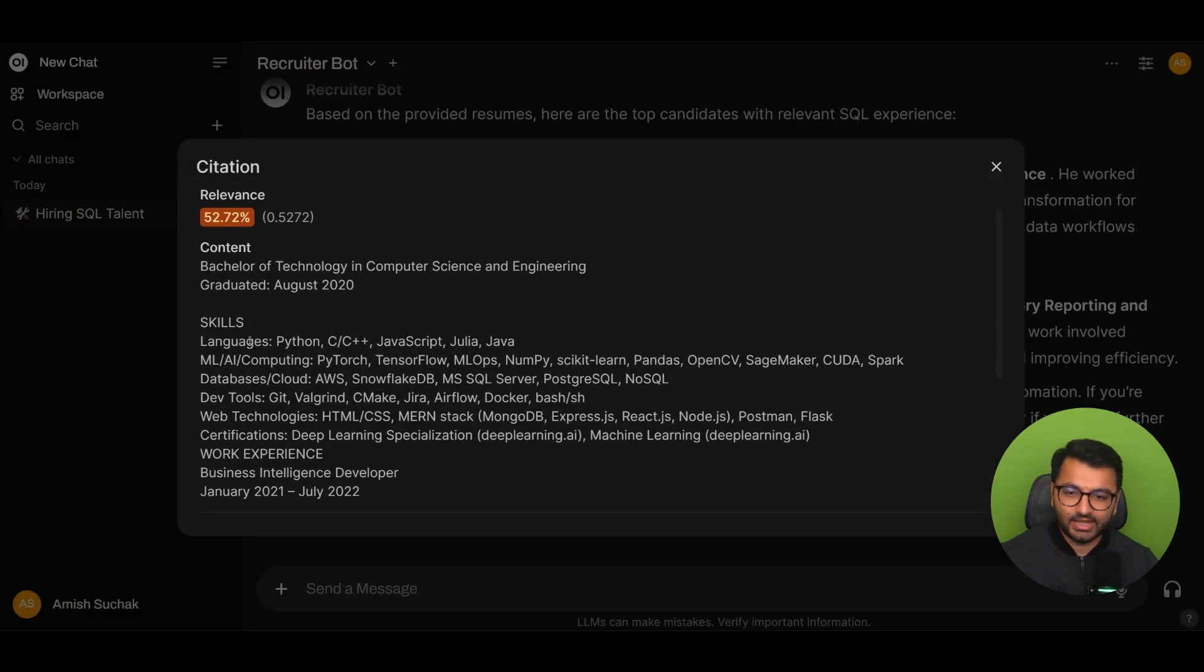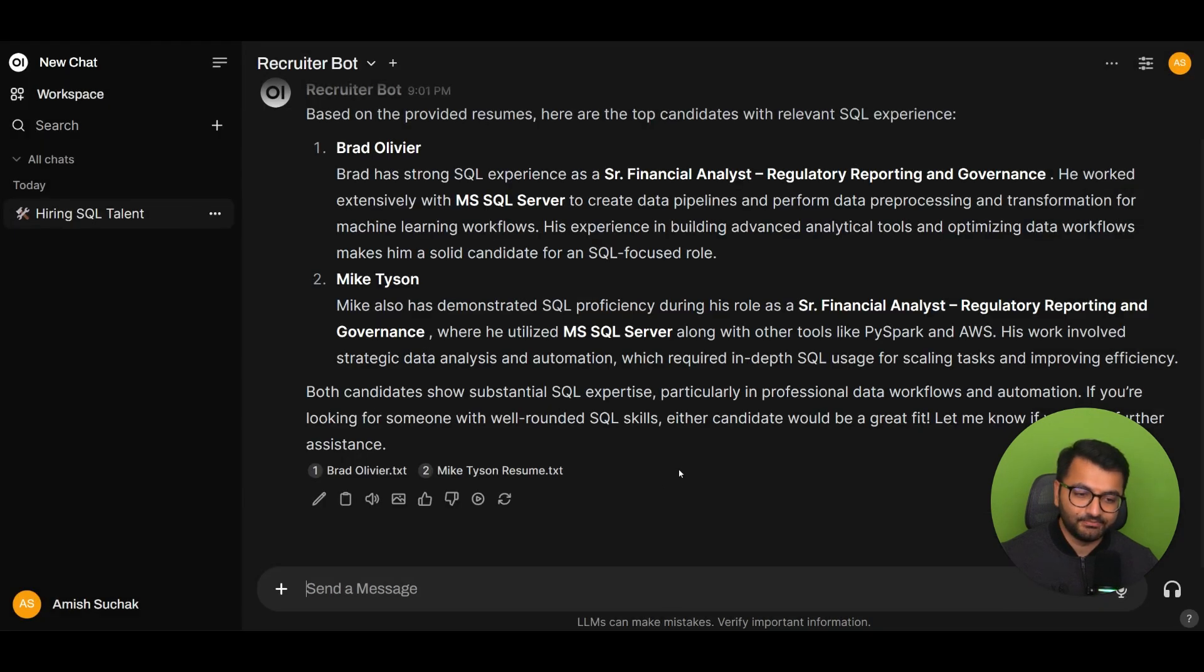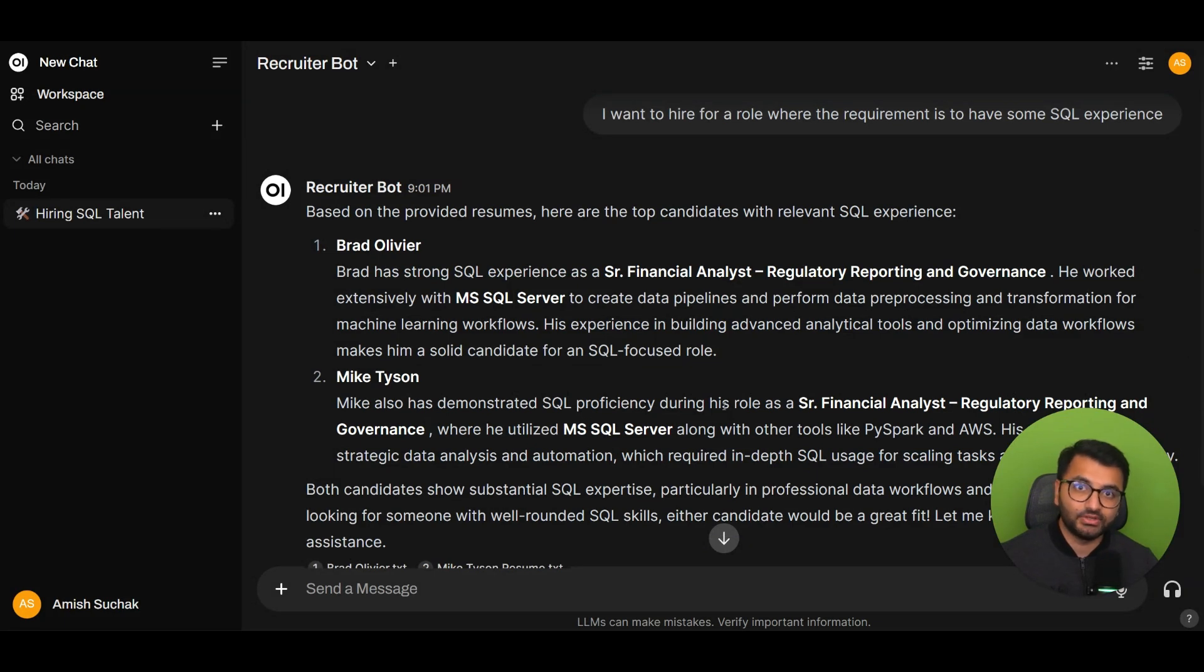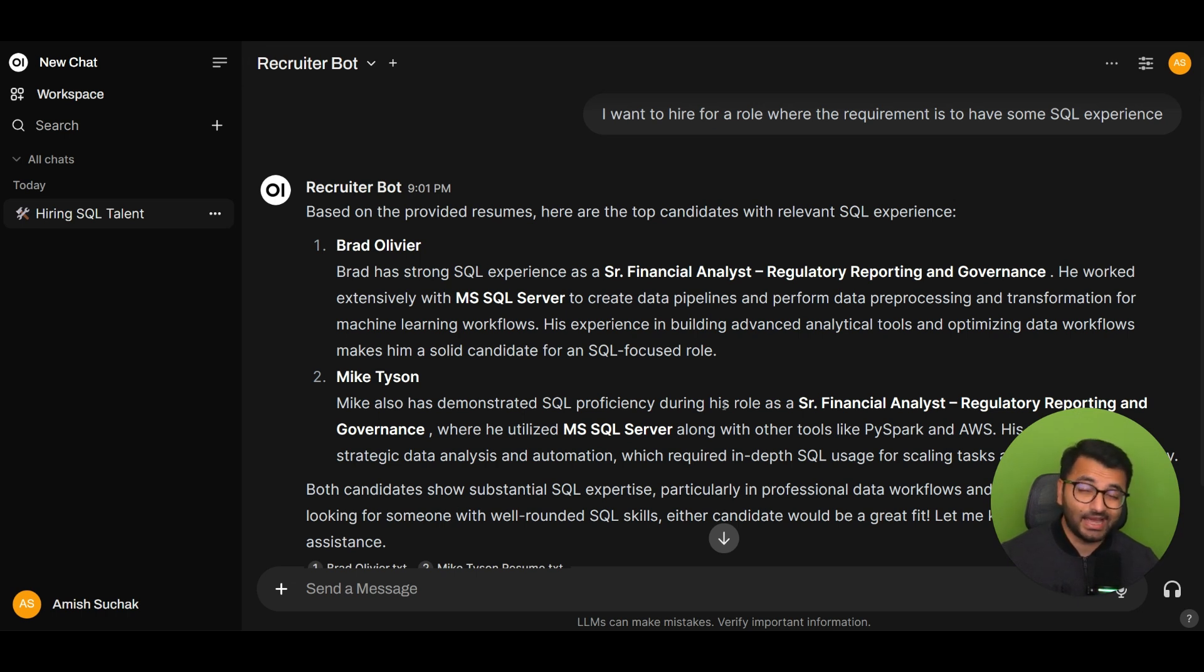Brad Olivier, and I can see that in terms of their database, they are experienced with SQL. This is actually using a technique known as RAG, or Retrieval Augmented Generation. It's searching for the most relevant chunk of text, and then it's returning the resume profiles of people that actually have this experience.